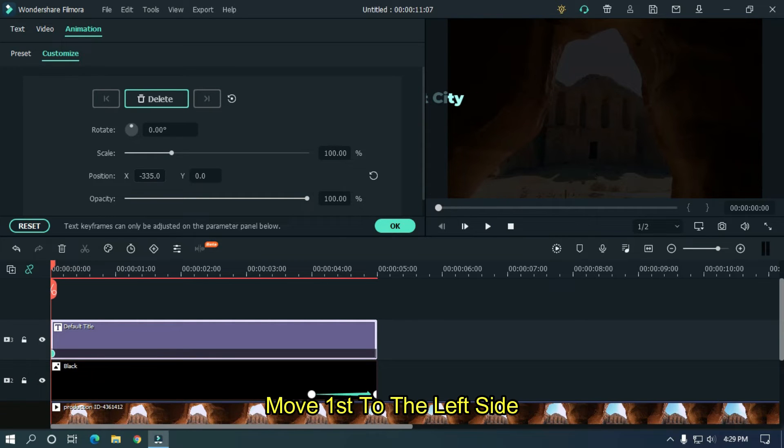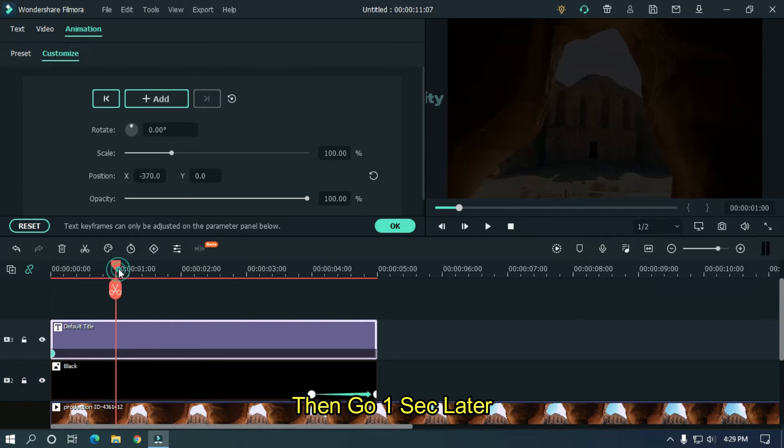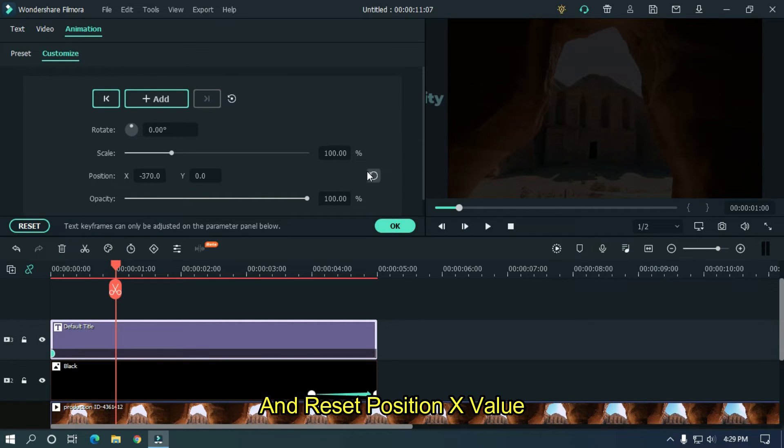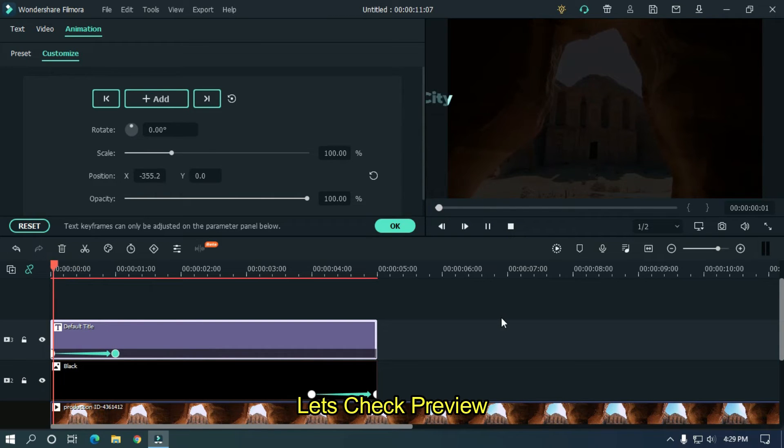Move it to the left side. Then go 1 second later and reset position X value. Let's check preview.